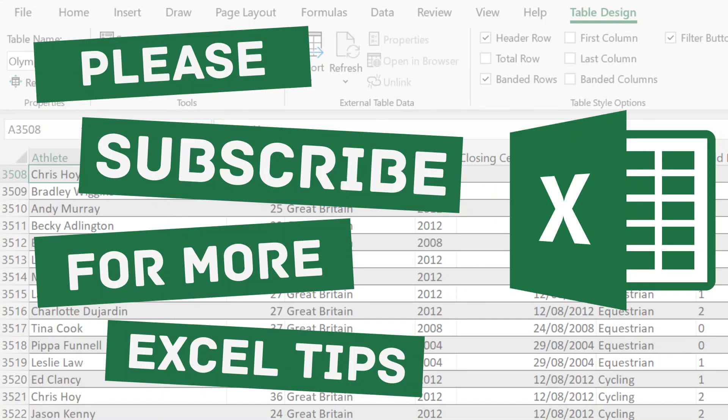I hope you found this guide to inserting images into your spreadsheets useful. Please like and subscribe to my channel for more Excel tips. Thanks for watching.